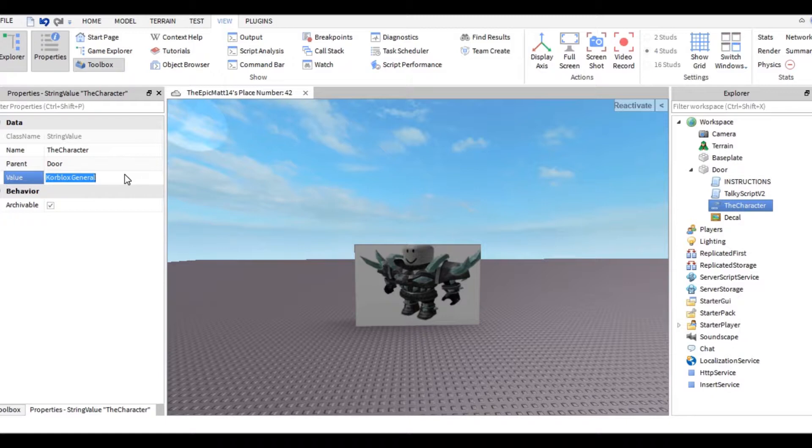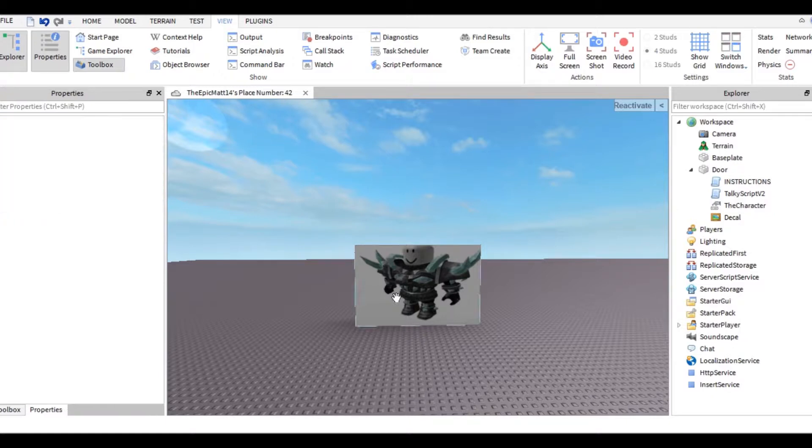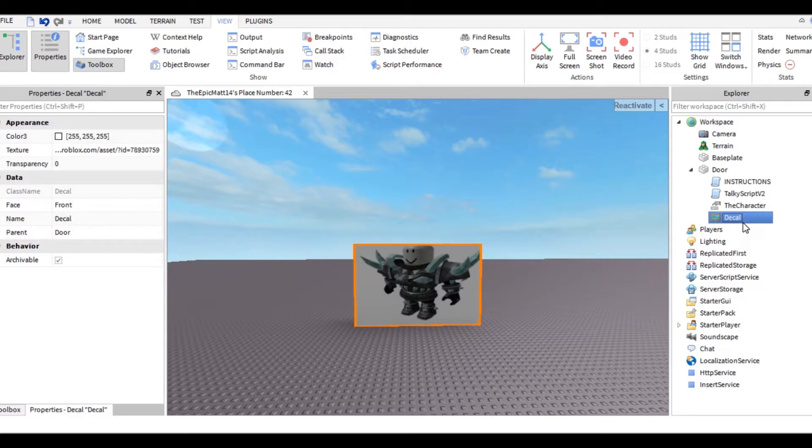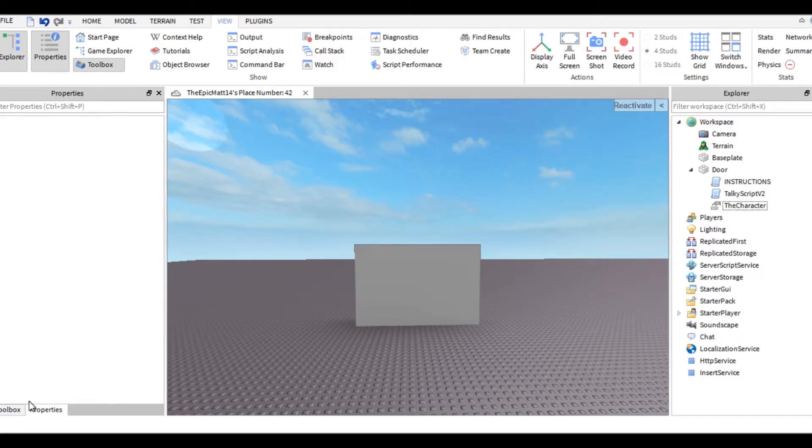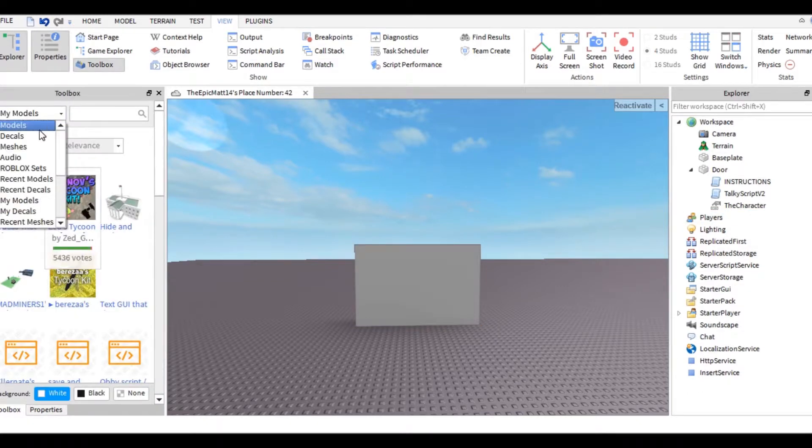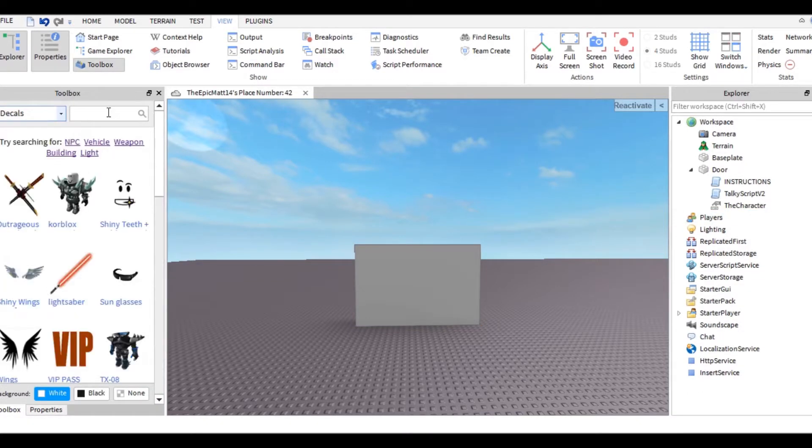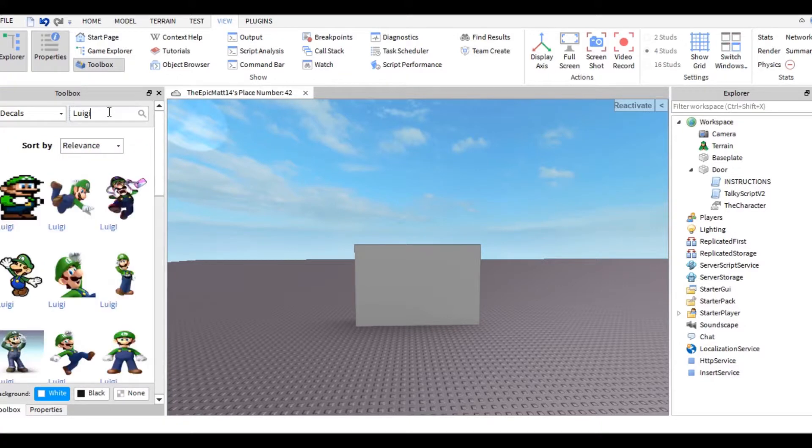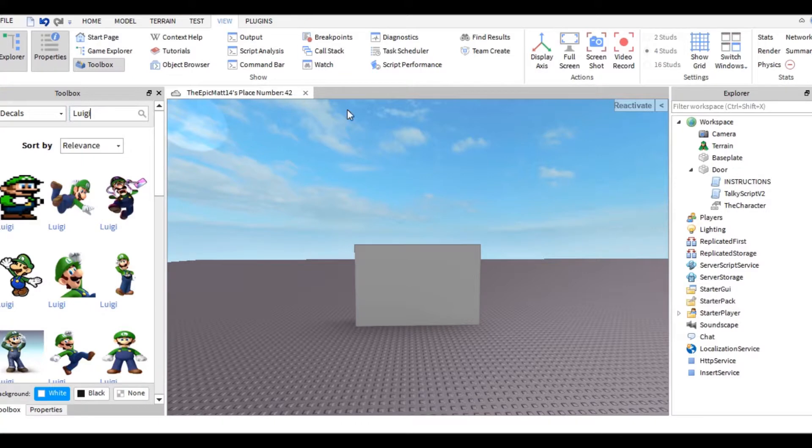Now delete this decal and find your own in the decal section. Search for Luigi. You want to make sure that your decal is actually transparent, because if it's not, then people won't know when the door is actually open.